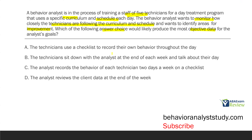Option A: the technicians use a checklist to record their own behavior throughout the day. This would give us daily data, but the issue is it's self-reported. Self-reported isn't necessarily bad, but could we be more objective? Sure — because if you're reporting on your own behavior, it comes along with a lot of bias, social implications, and work implications. Option B: the technicians sit down with the analyst at the end of each week and talk about their day. B is much more subjective than A because it relies on an interview about how the week went. So A is still better than B.